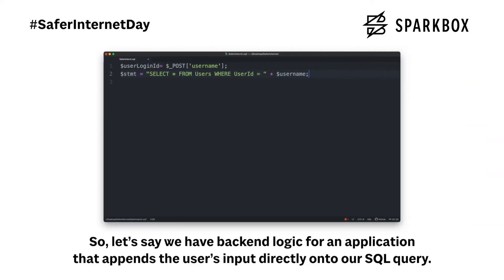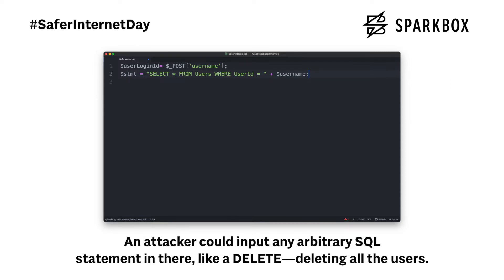So let's say we have back-end logic for our application that appends the user's input directly onto our SQL query. An attacker could input any arbitrary SQL statement in there, like a delete, deleting all the users.